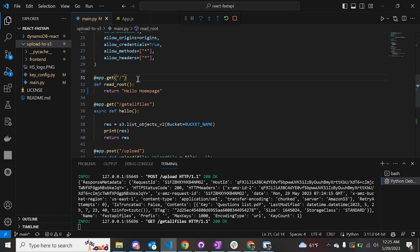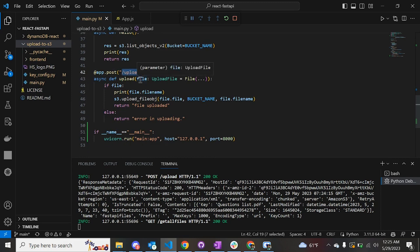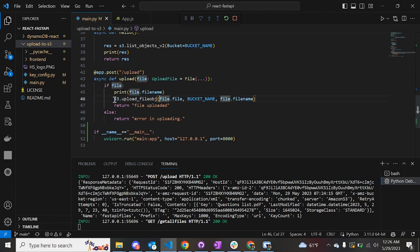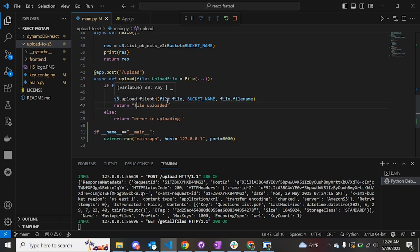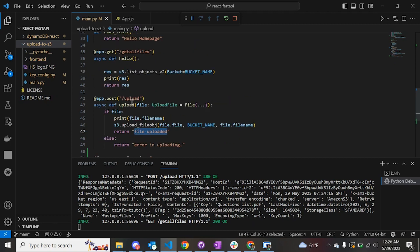Let's move on to the upload functionality. This function is triggered when the user clicks on the upload button on the front-end React application. This parameter checks whether the file has been chosen by the user. If the file exists, it prints to the console and we use the S3 upload_fileobj function provided by boto3 to upload the file to the AWS S3 bucket. The parameters passed are the file, the bucket name, and the name of the file. Once done, we get the success message. If not, it returns an error message saying there is an error in uploading.